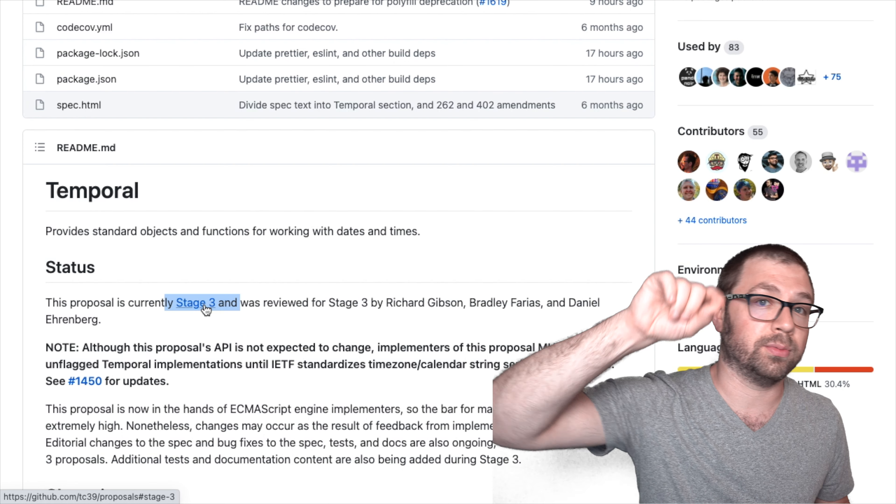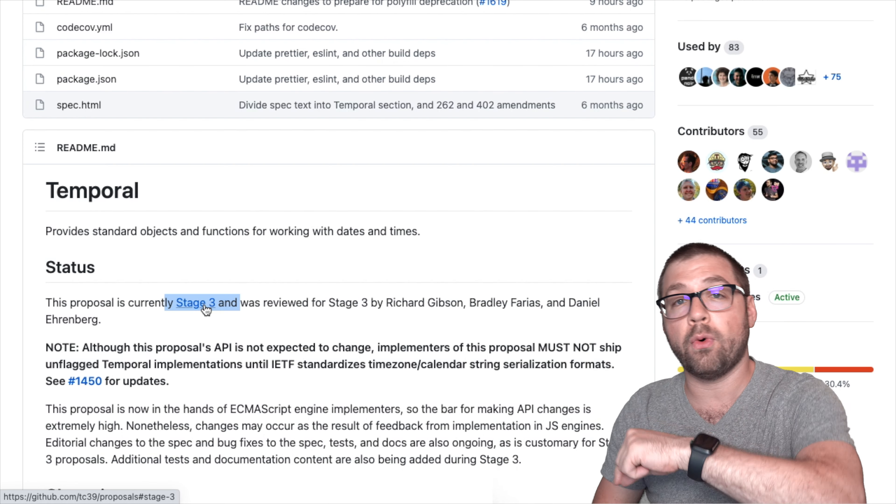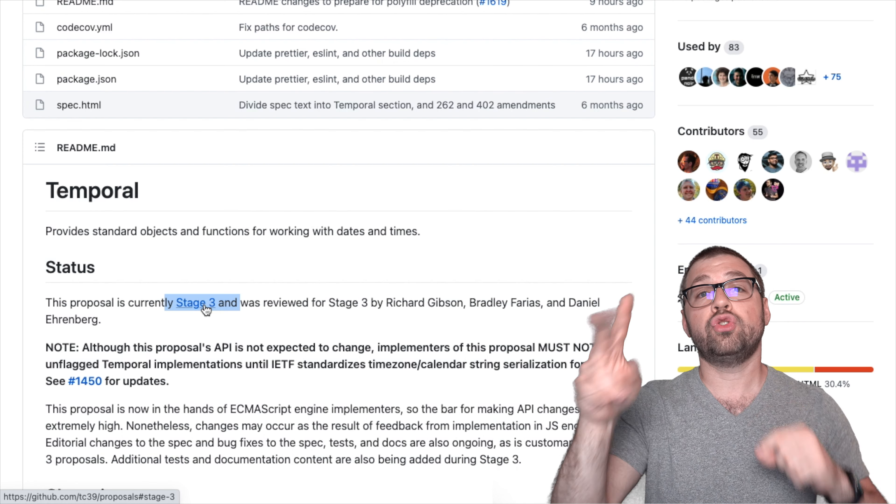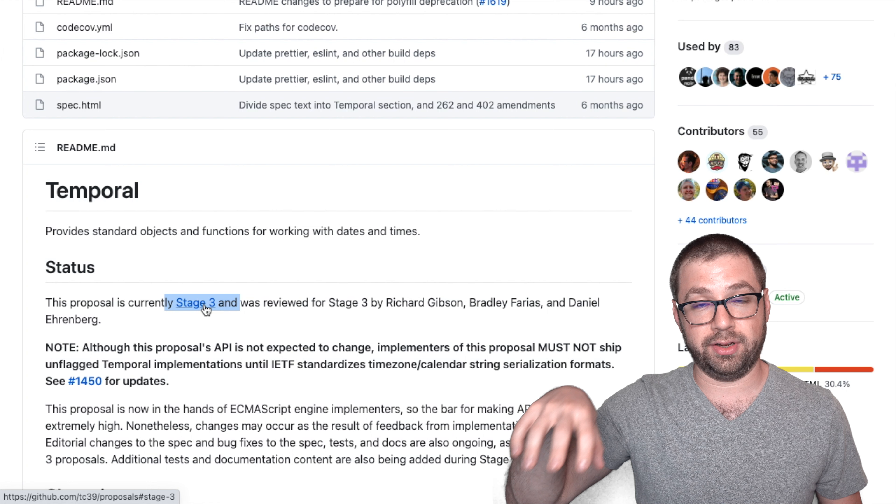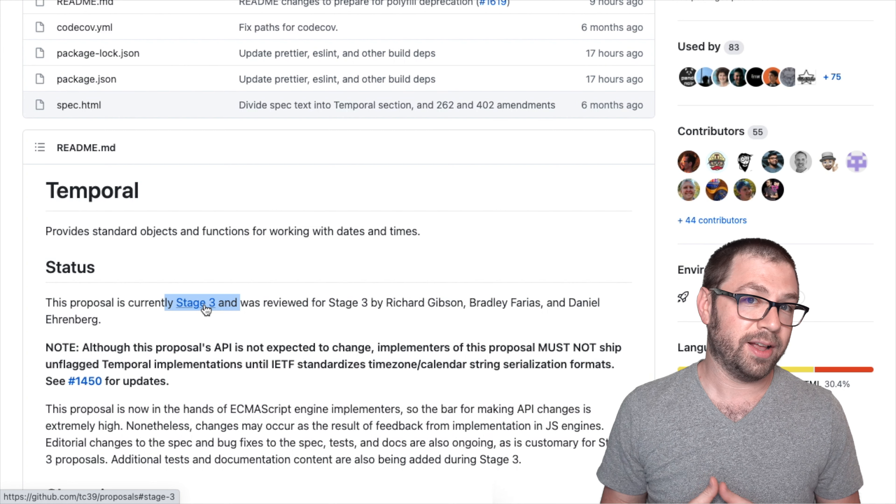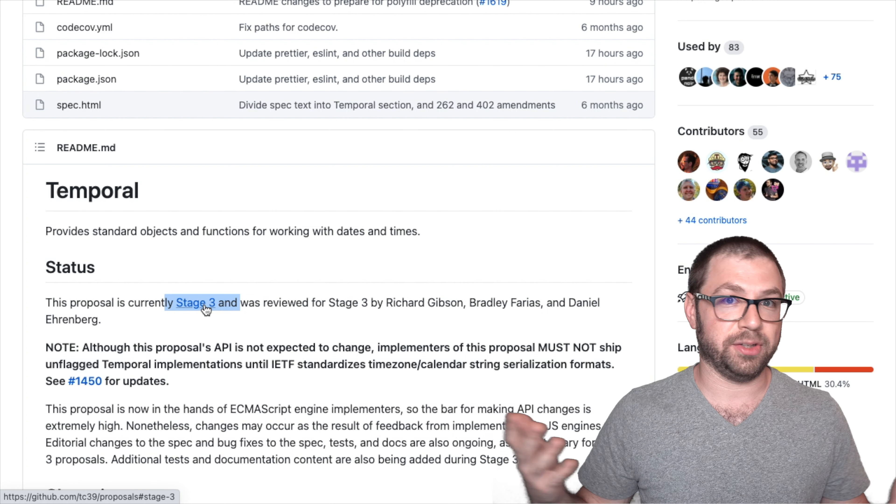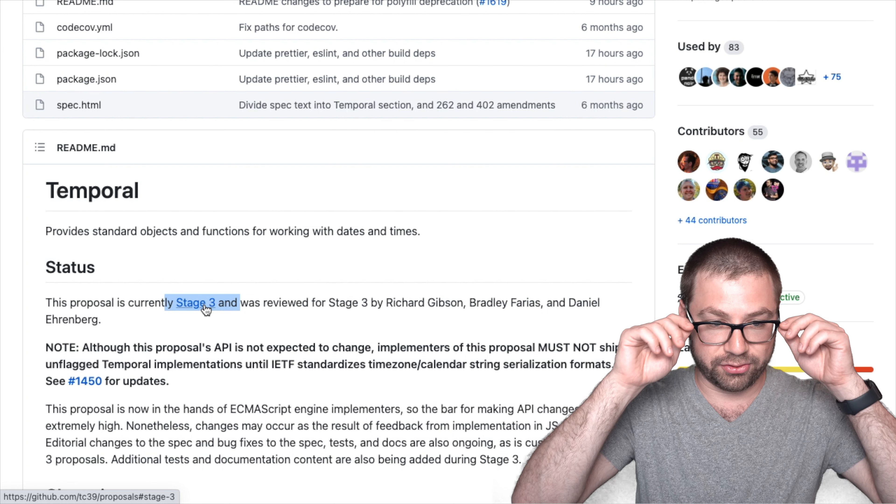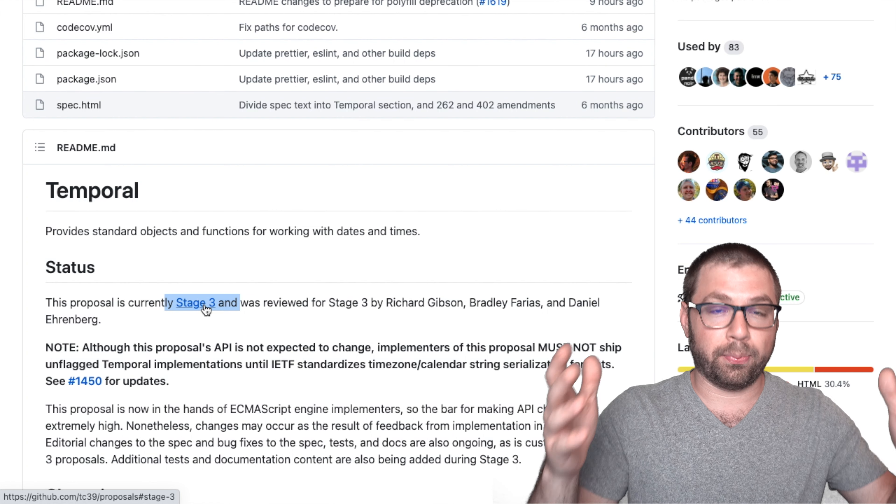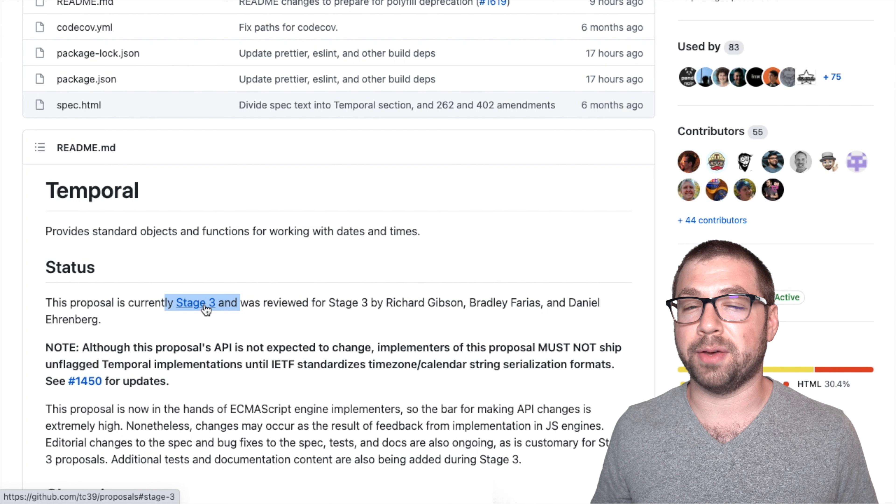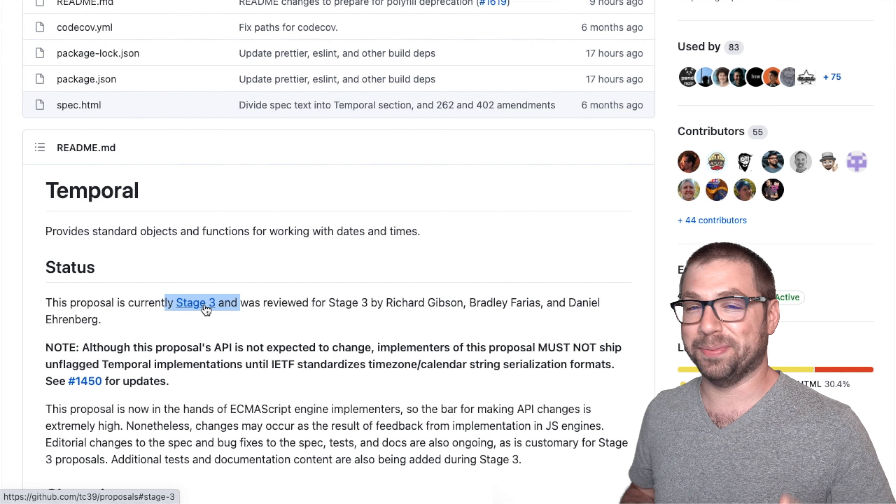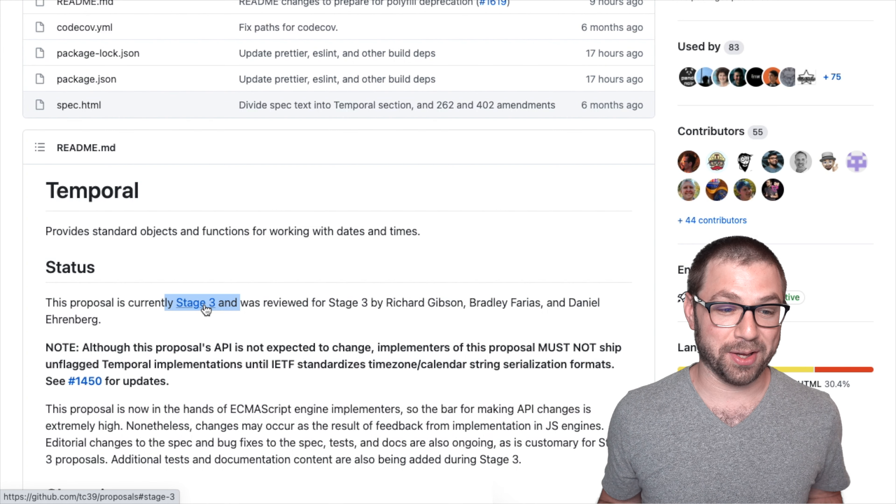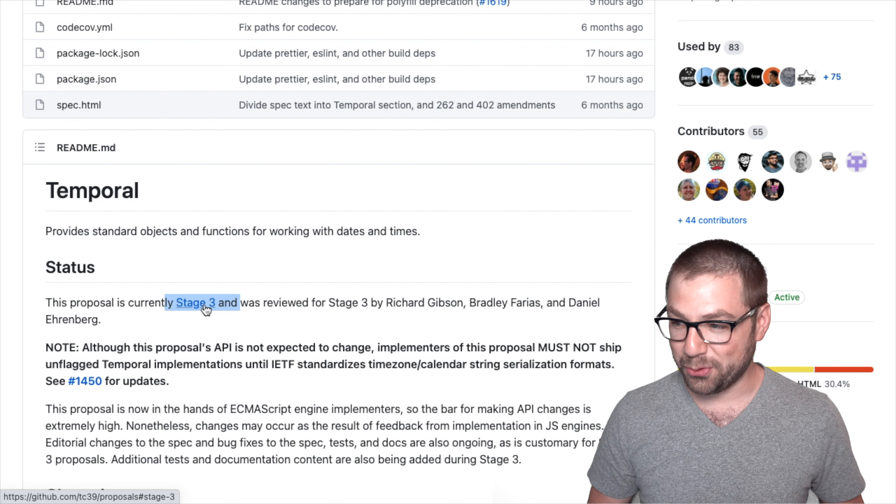The way a proposal goes from stage three to stage four is if two browsers actually implement it in their own C or C++ backend. So at this point, it's only a matter of time until it becomes stage four.